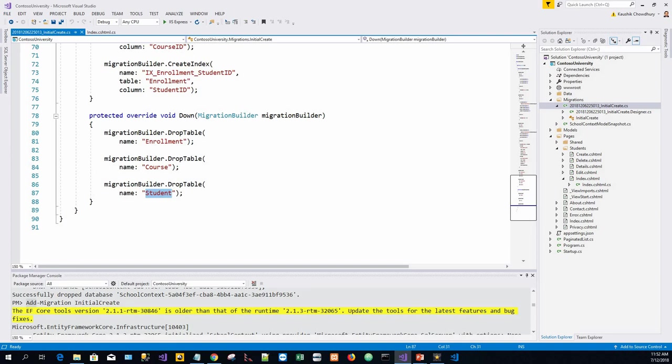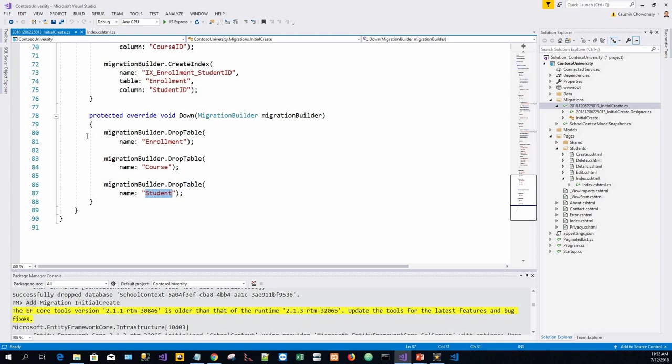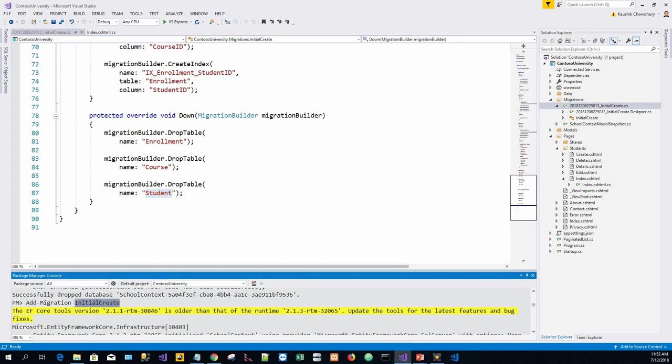The Up method calls to implement the data model changes for a migration. When you enter a command to roll back that update, the migration calls the Down method. This preceding code is for the initial migration. This code was created when the migration add InitialCreate command was run.